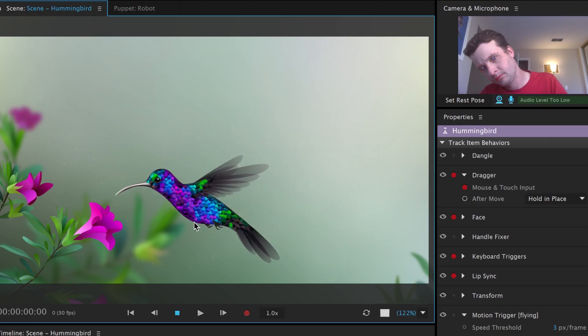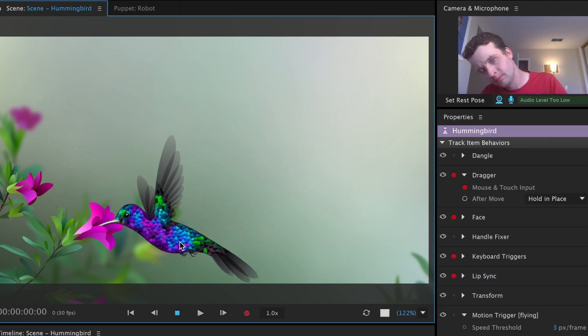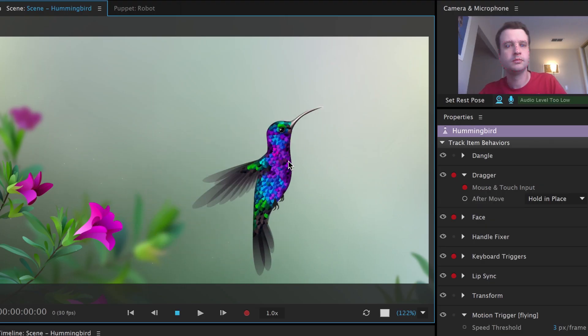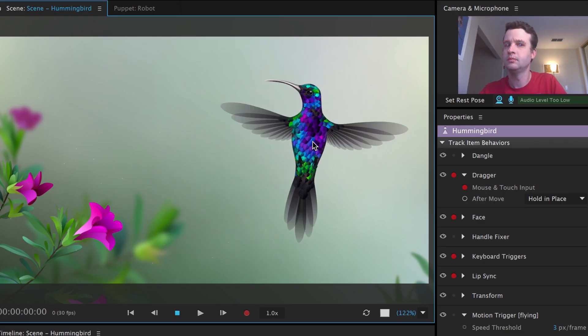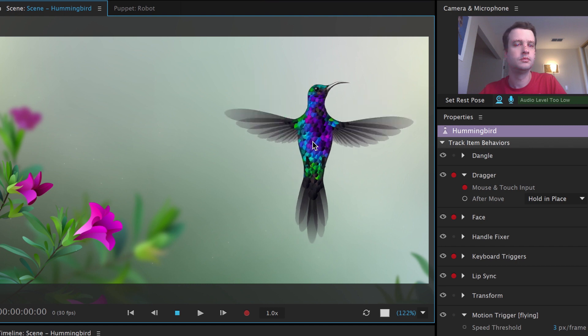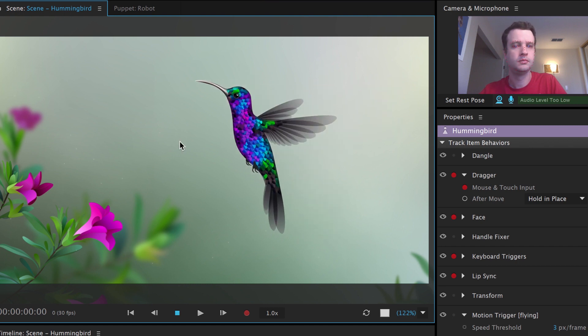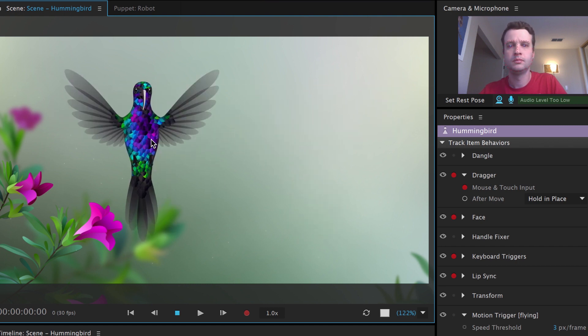By adding the new motion trigger behavior, a character can switch between several states when moving in different directions, including rest and transition poses.